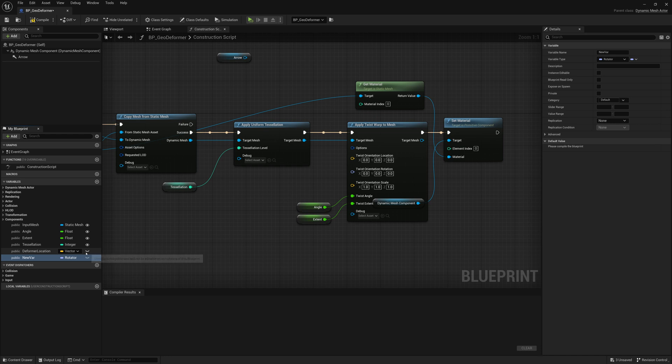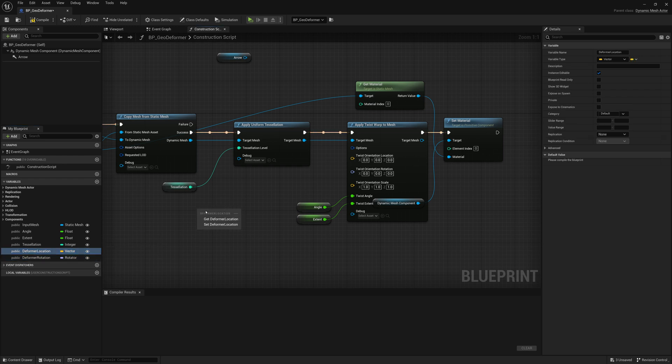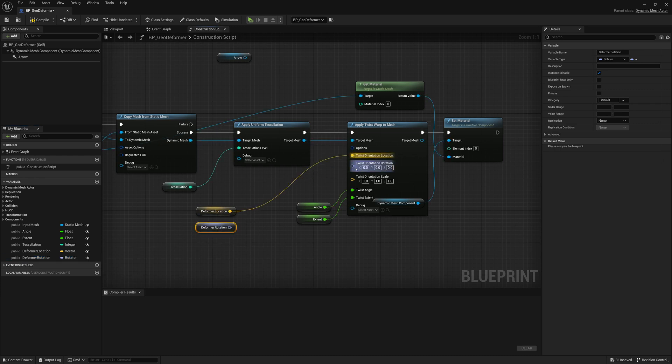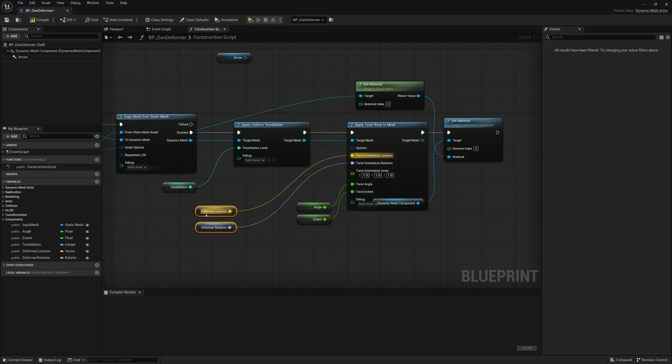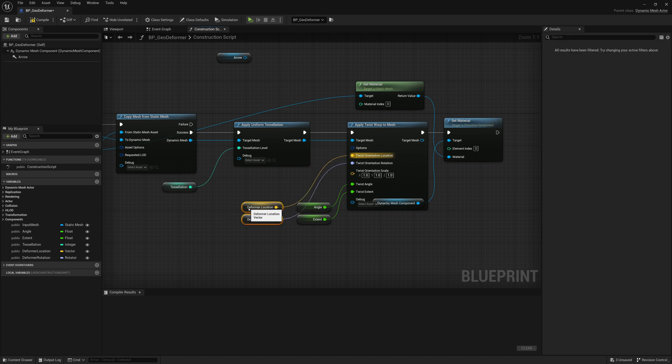Rotator. There it is. And I'll toggle the eye to be visible for both of these. And I'll give that a new name called deformer rotation. We'll drag both these in here. Get the location. Get the rotation. Connect them up like that. Easy. There's all our controls. Nothing really special.